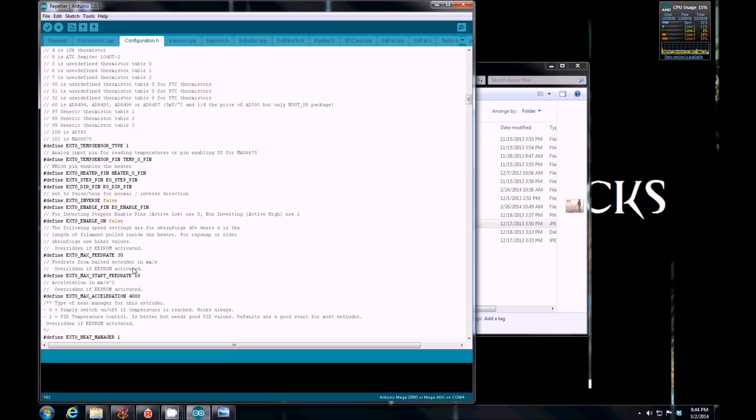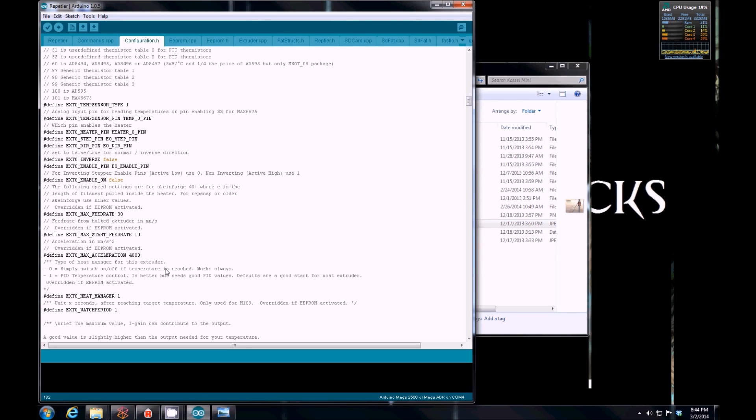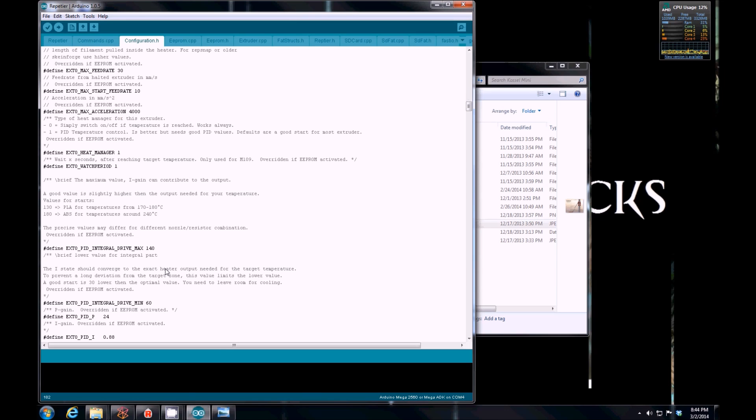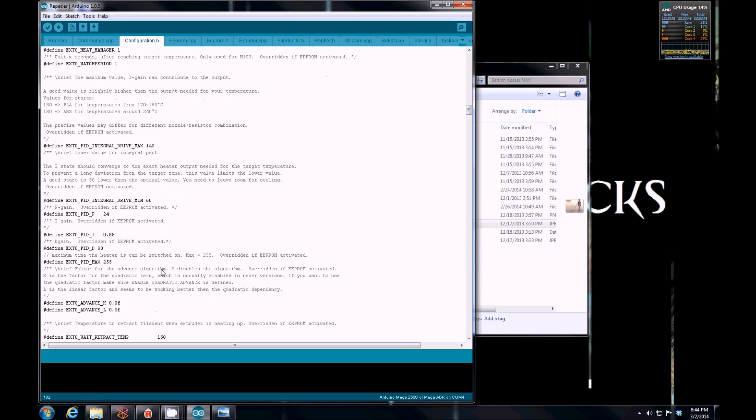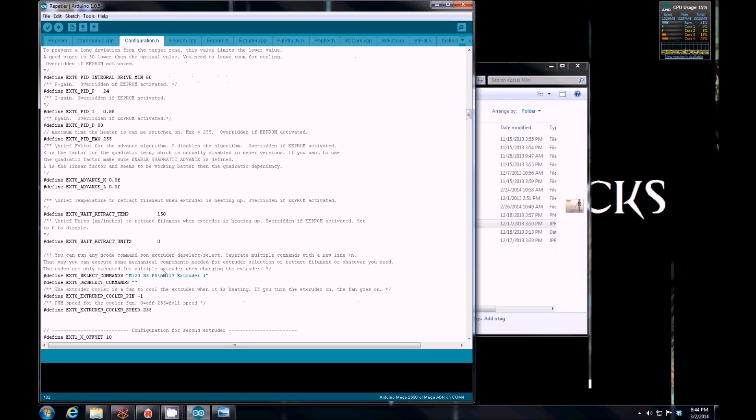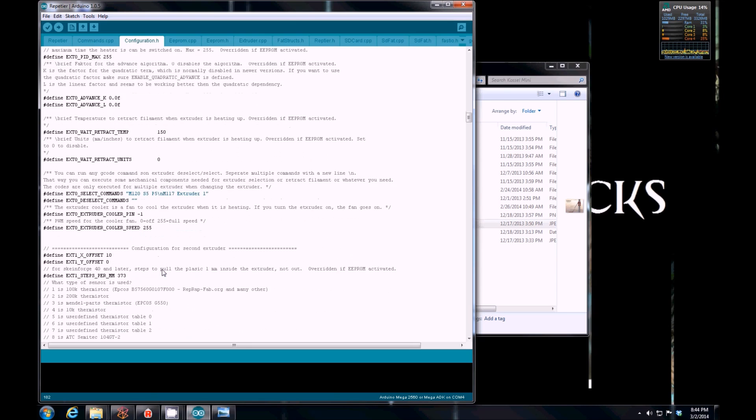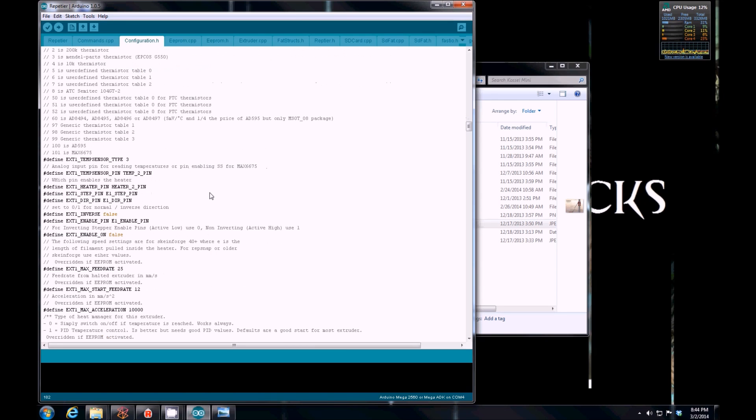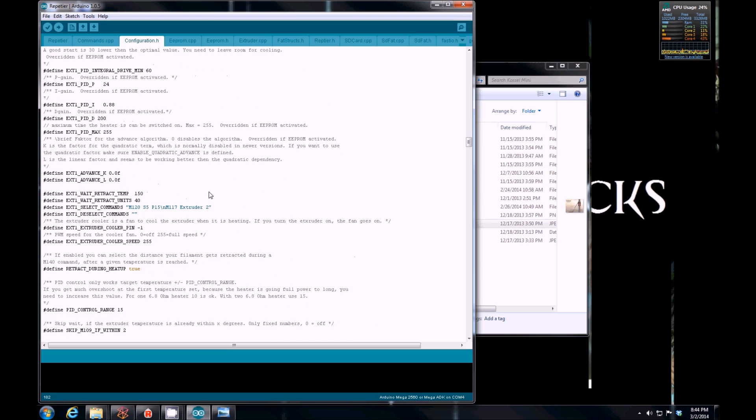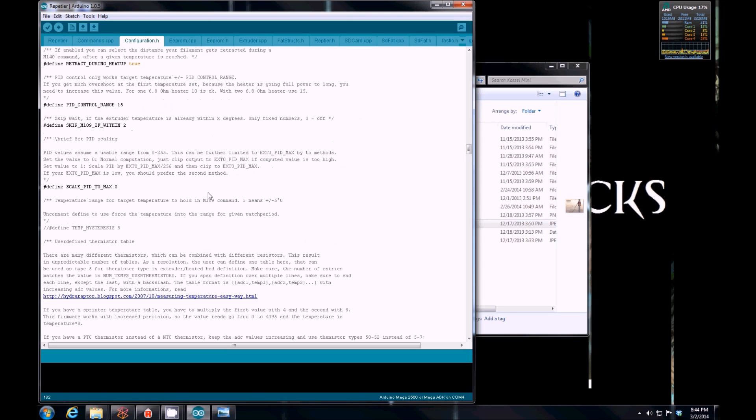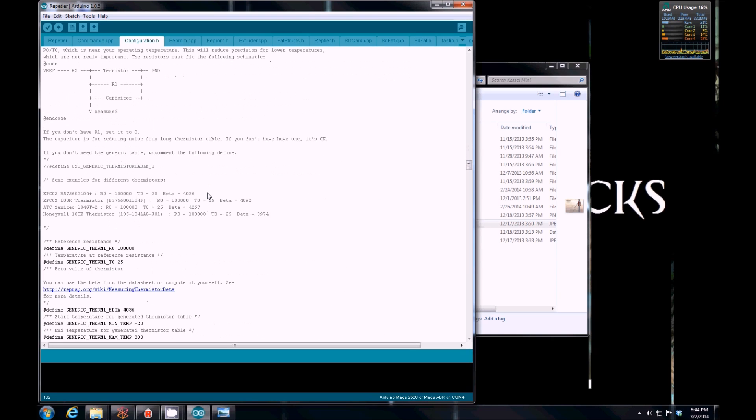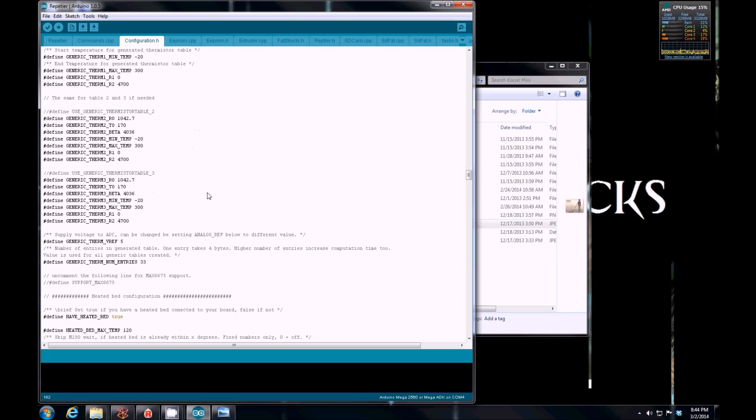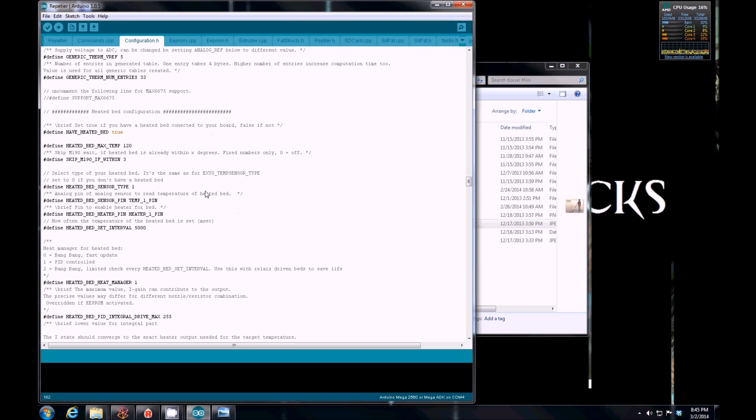This other extruder stuff, I don't believe I touched. Keep in mind, if you get a different version of firmware, it can be changed by the last person that tested it before it was released. So, it could have completely different settings in here. I've noticed from one version of firmware to the next, the settings are completely different. So you might have to check everything. PID for the extruder. The second extruder. Let's get to the good stuff here. Thermistor. Heated bed. I do have a heated bed, so I said true.